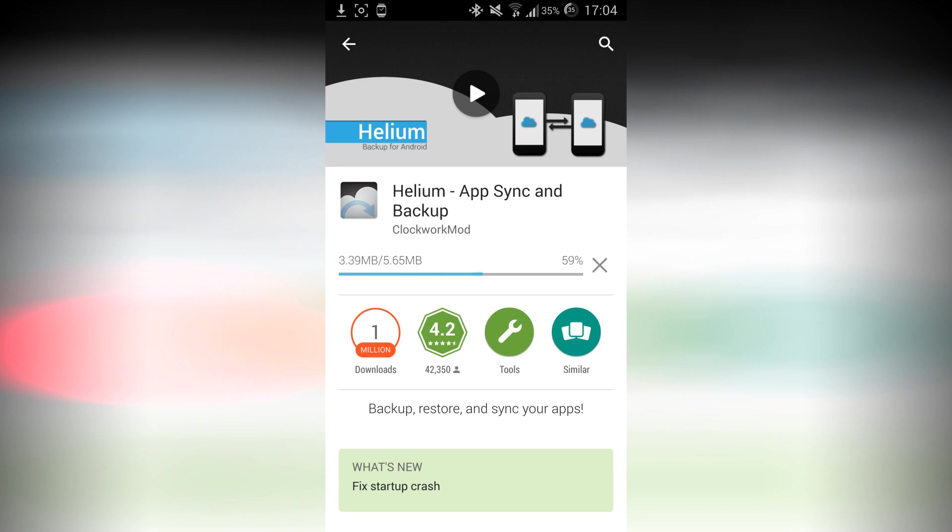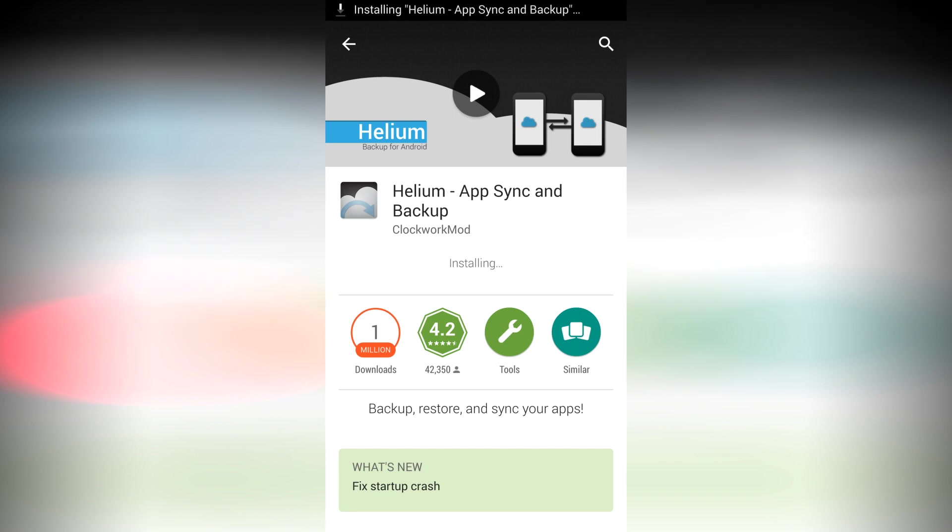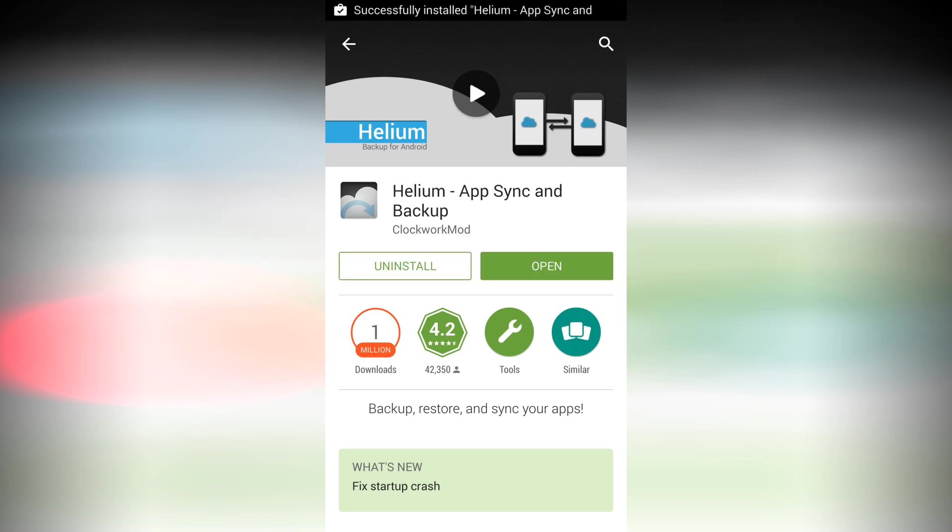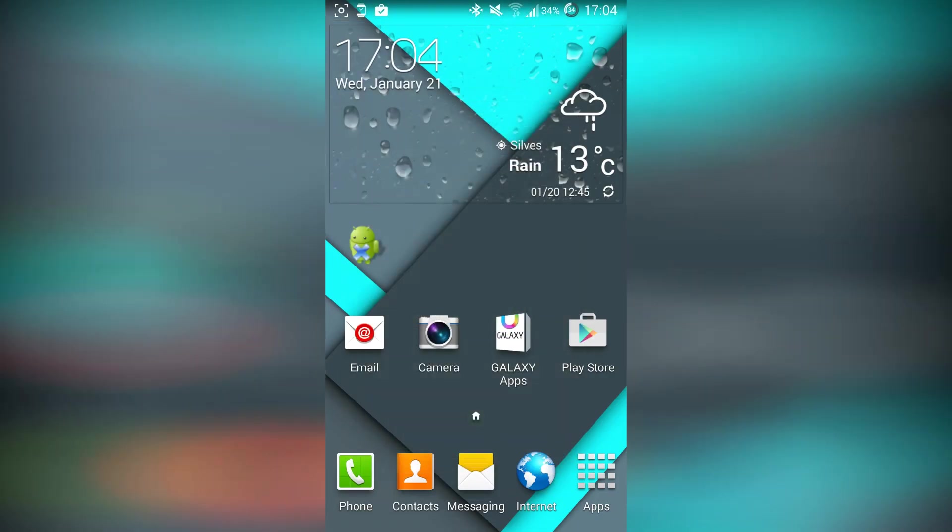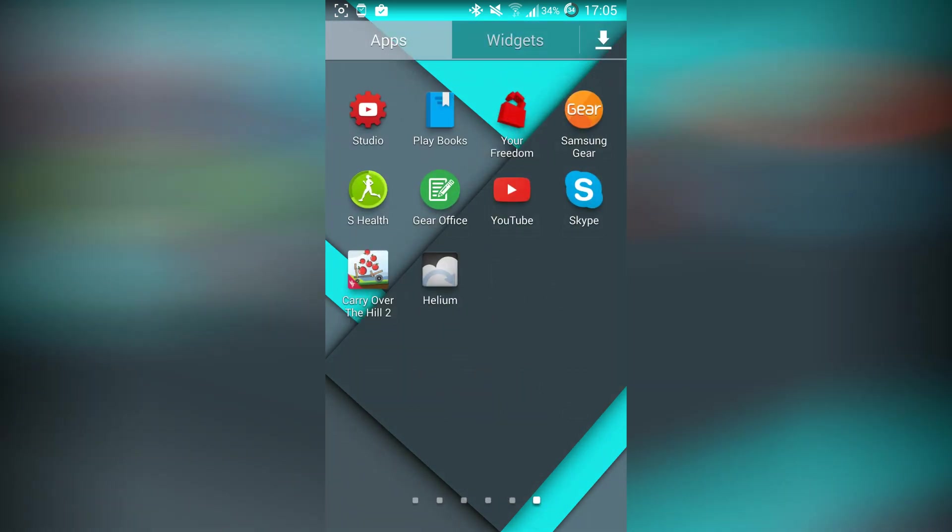Which means that, for example, you have a game and you have progress in that game. When you restore it in another smartphone, for example you're changing your smartphone or changing your ROM, you will want to continue the progress of the game. So this app allows you to do that.